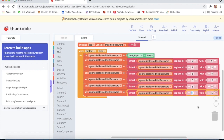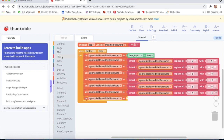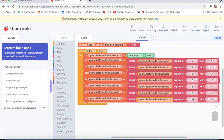Replace capital 'Z' with '5', or we can write something similar. Then set app variable modified password, go to Text, take 'replace all' — app variable modified password — replace all small 'z' with dot '.'.